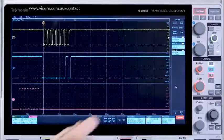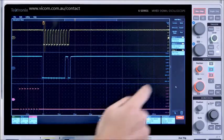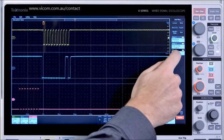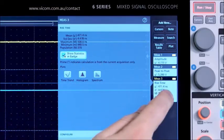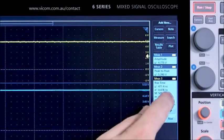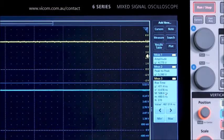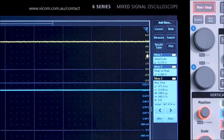Each measurement includes statistics to help you get a handle on long-term variation. The badge shows minimum, maximum, and standard deviation.